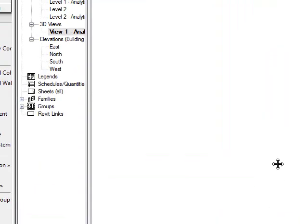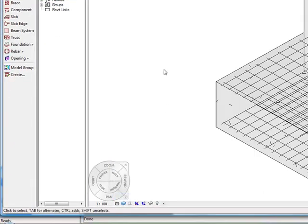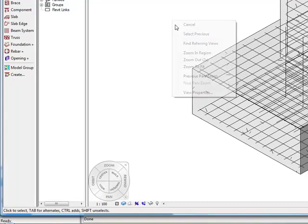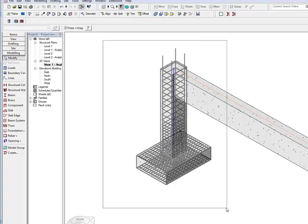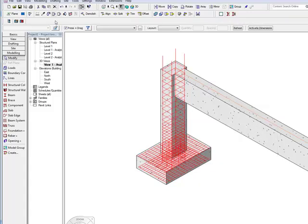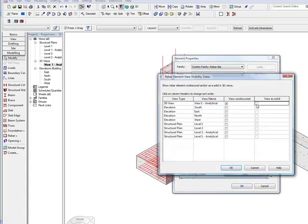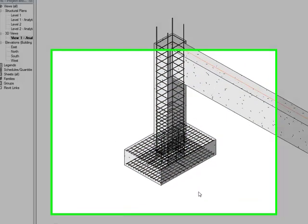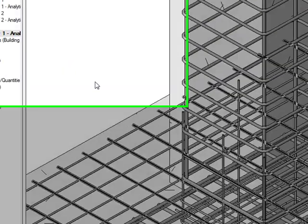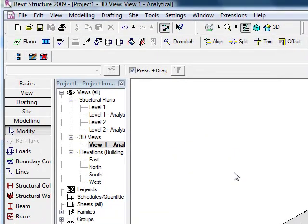If I zoom in on the reinforcement it looks a bit messy at the moment, so if I go to Thin Line and Fine Detail I can then go into my View Properties of those objects to turn them into 3D. If I just highlight those objects, go into Properties, I need to select the rebars, go into Properties and I can turn on the 3D Solid functionality. When I press OK and Shade Display and zoom in on the Reinforcement, you can see all my Reinforcement bars in there so I can check whether I have got any clashing.